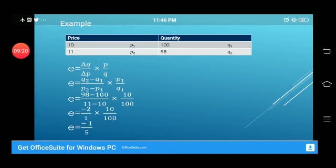For example: P1 = 10, P2 = 11, Q1 = 100, Q2 = 98. Putting values into the formula, we get elasticity equal to −1.5. The negative sign shows the inverse relationship. The absolute value 1.5 is greater than 1, indicating relatively elastic demand.